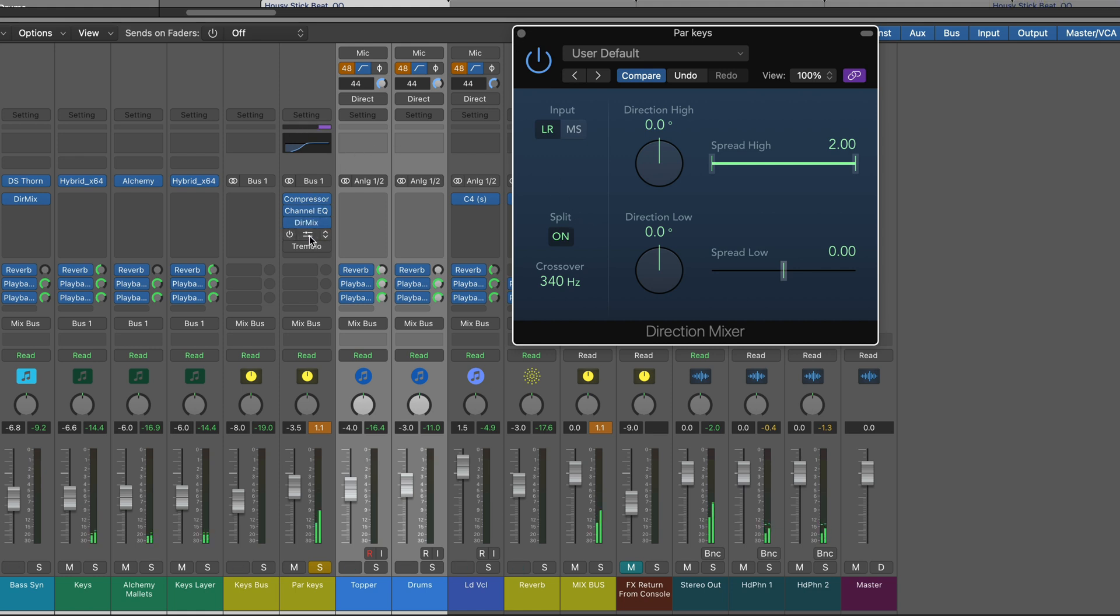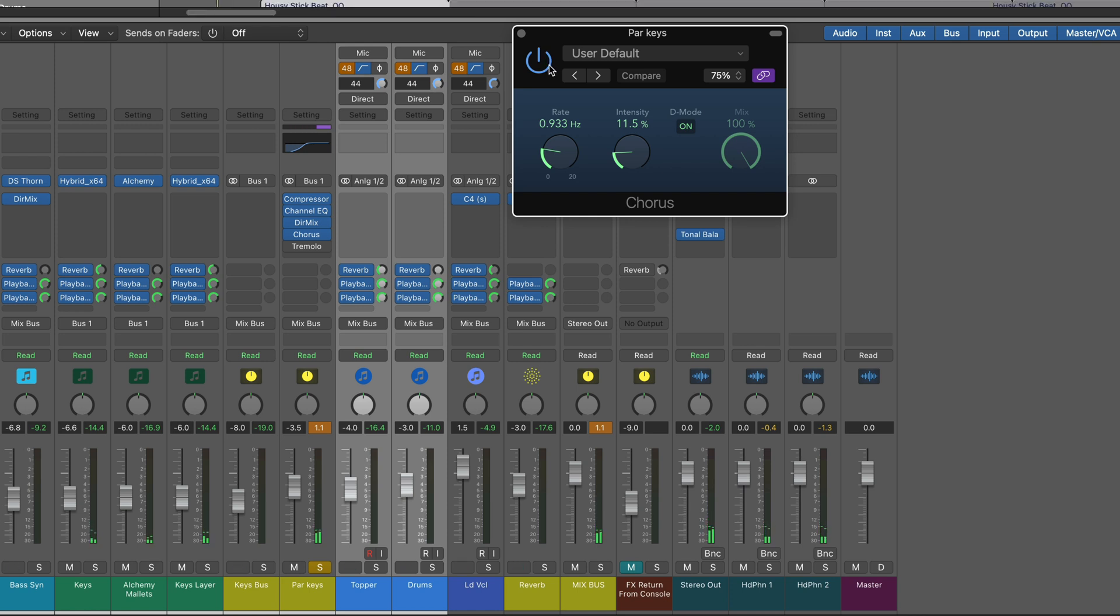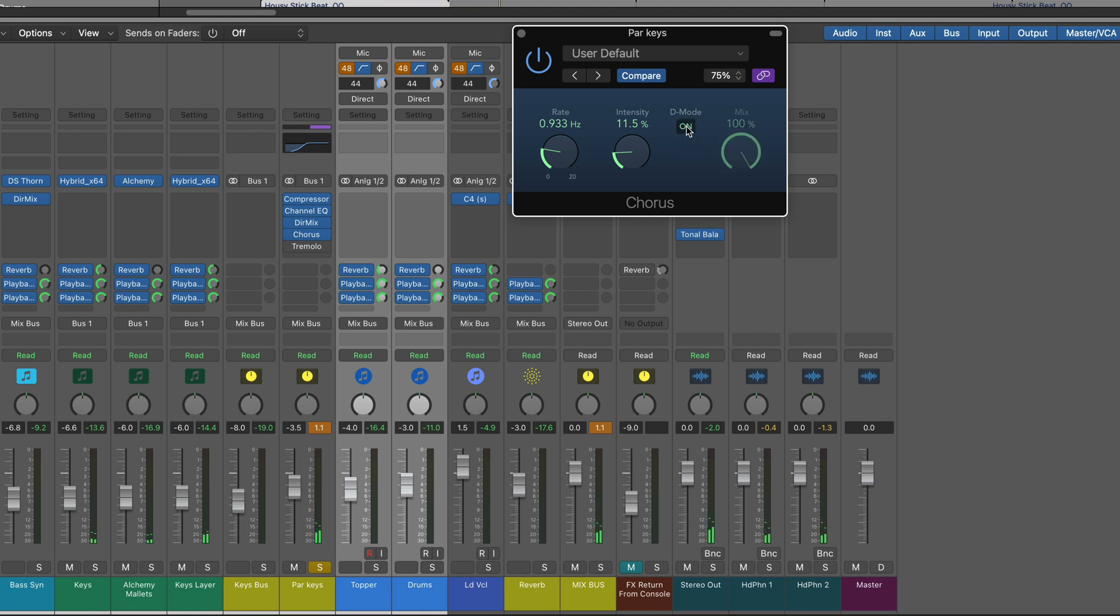Now after this, I've got a chorus, just to add some modulation to it, and I'm using the dimension mode. It's more subtle and nuanced and interesting.